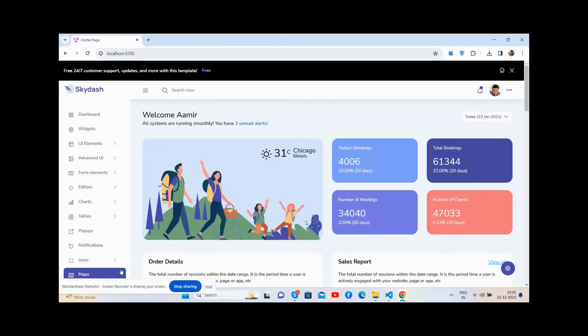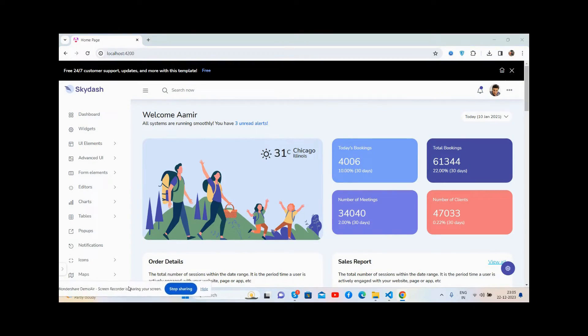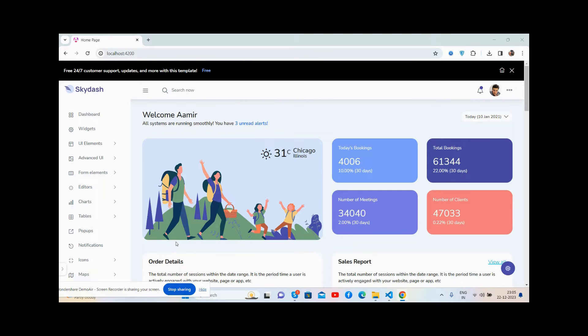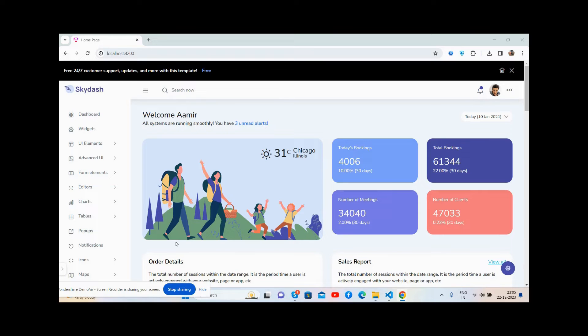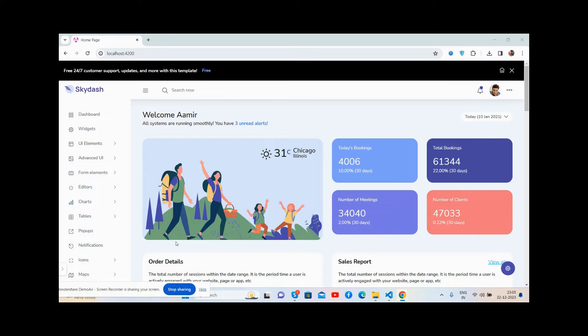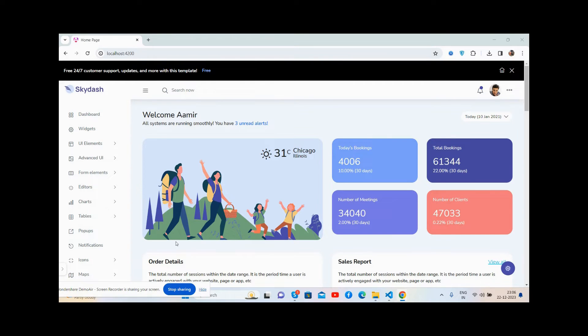Hello guys, welcome back to my channel The Rich Post. I hope you are doing great. In this video I'm going to show you a beautiful, responsive, totally free admin dashboard template in Angular 17 with lots of features.